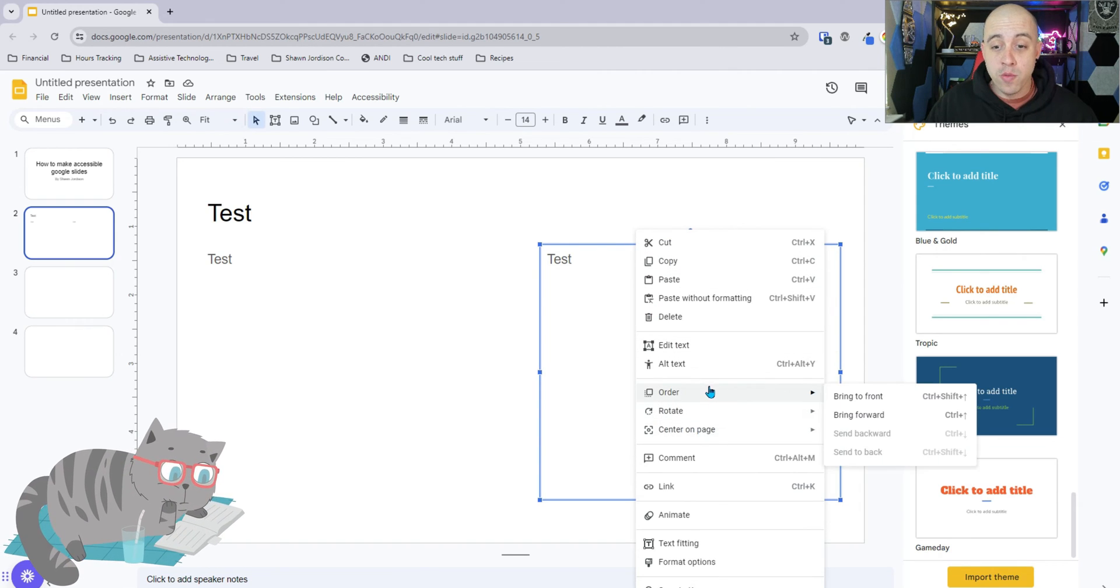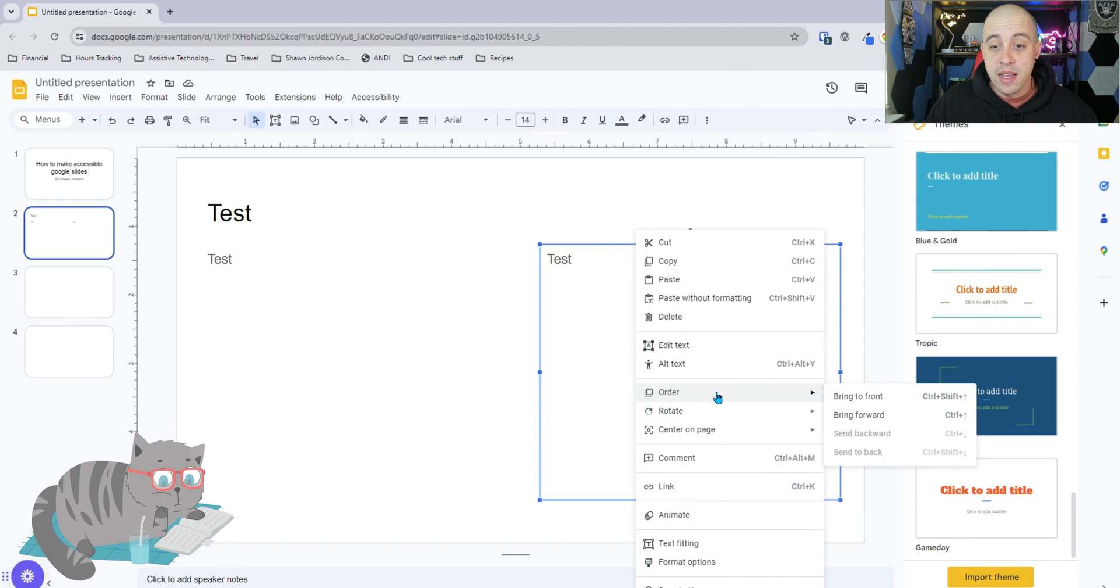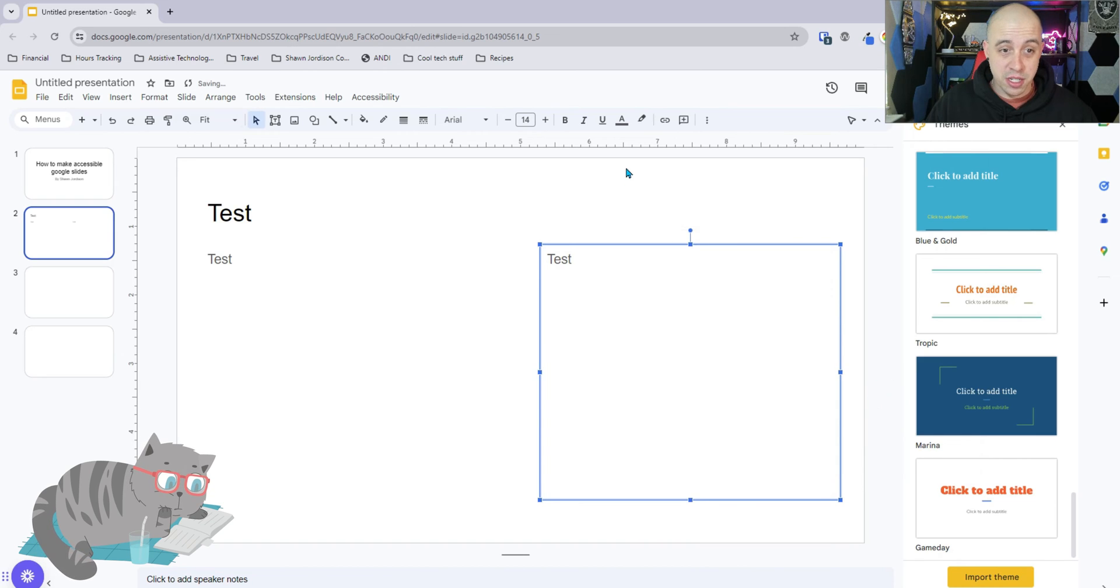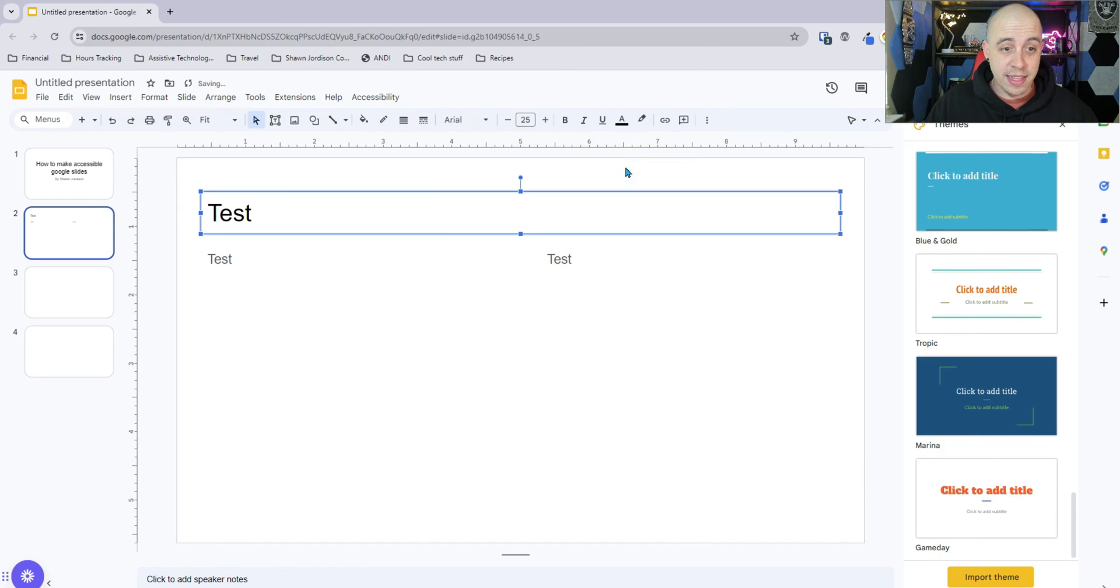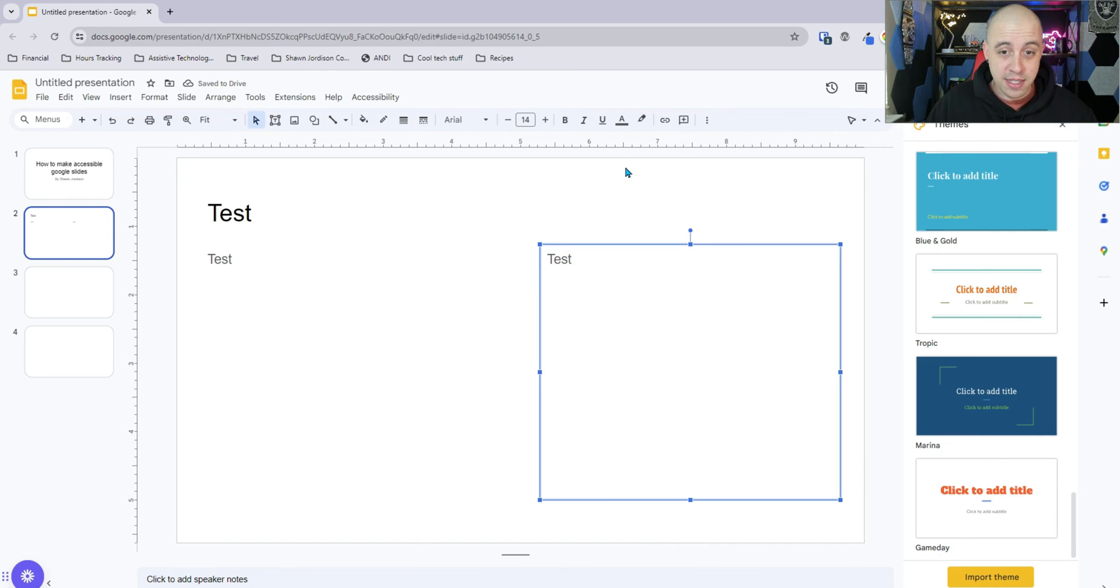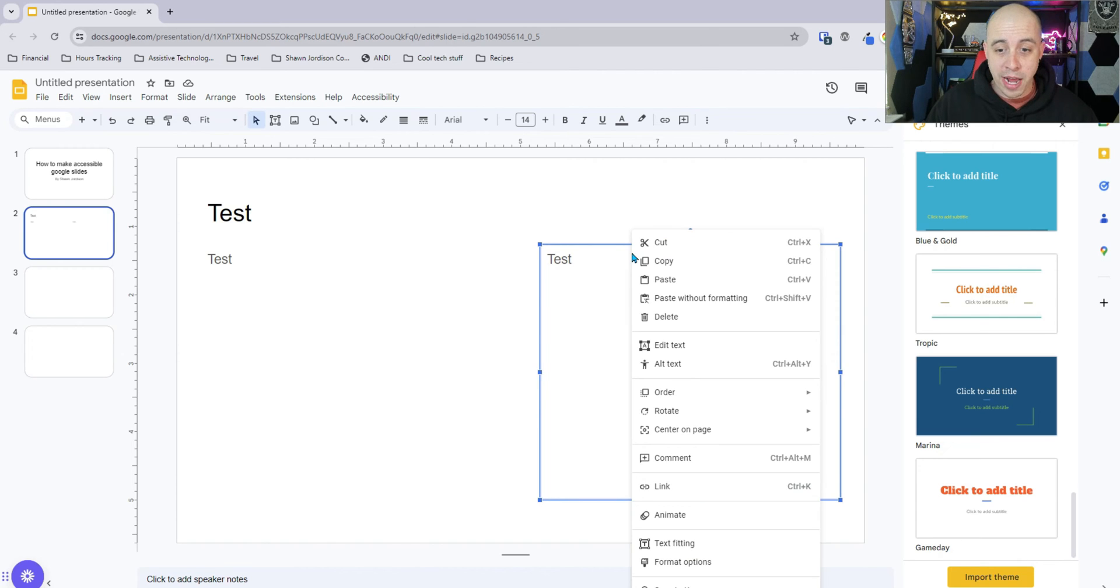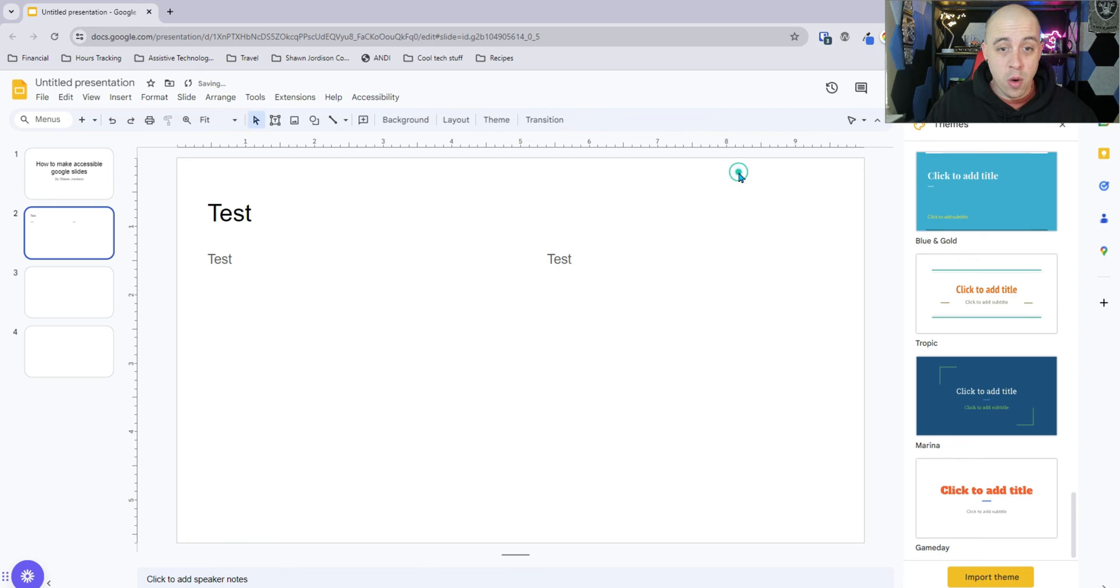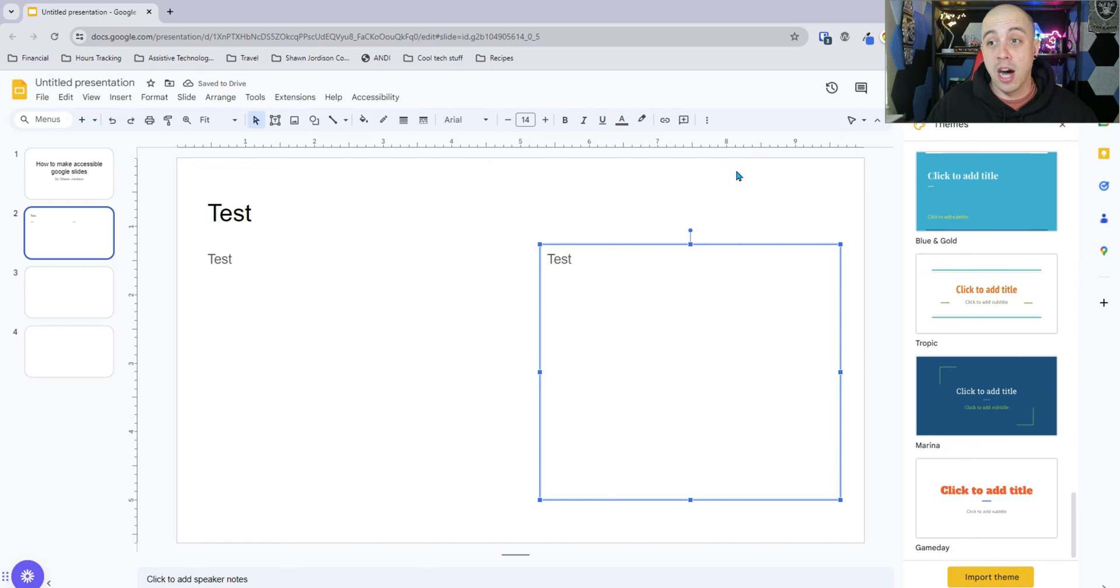I want to right-click it, select order and say bring to front and let's test it again. Now we have test, test and test that's perfect. But when I right-click it and change the order and hit send to back, what happens is it becomes the very first object read on the page.